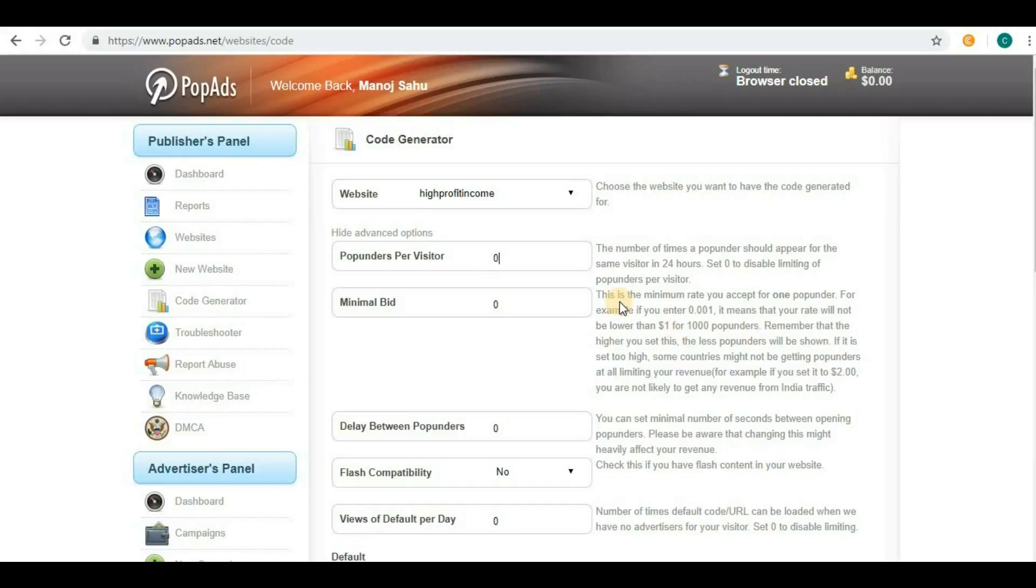You have to consider which country your website is targeted for. If your website is targeted for a country where CPM rate is usually low, then this option is not for you.